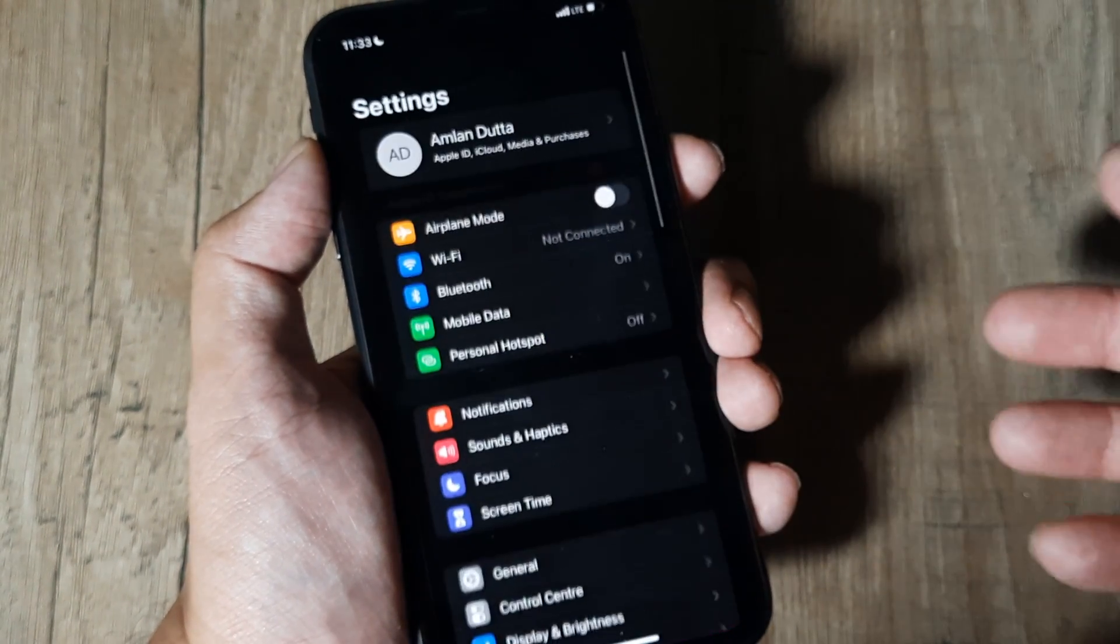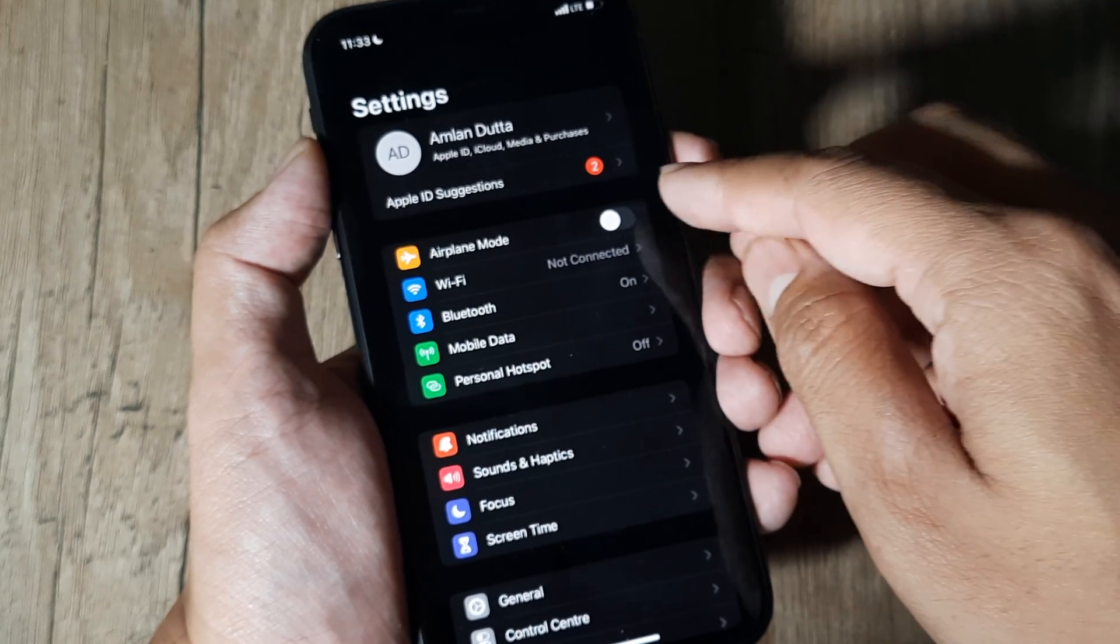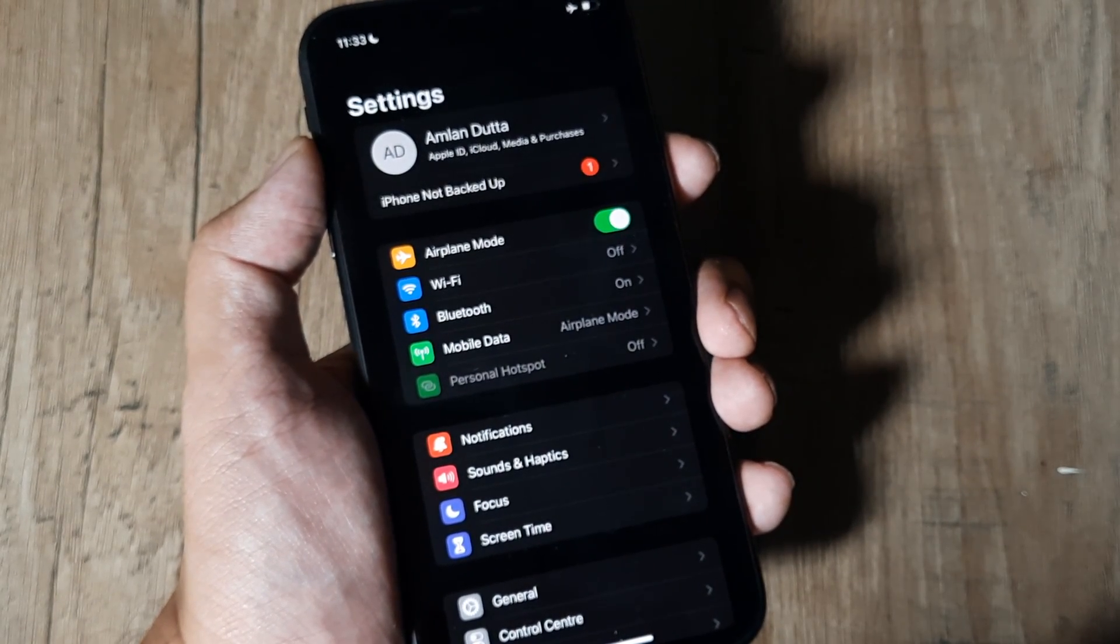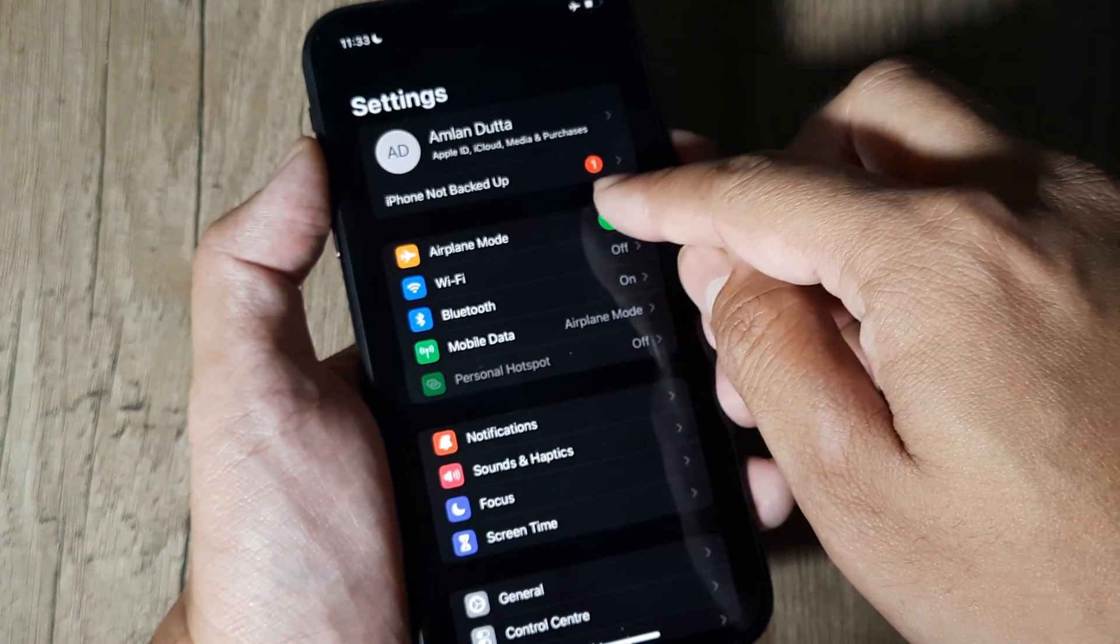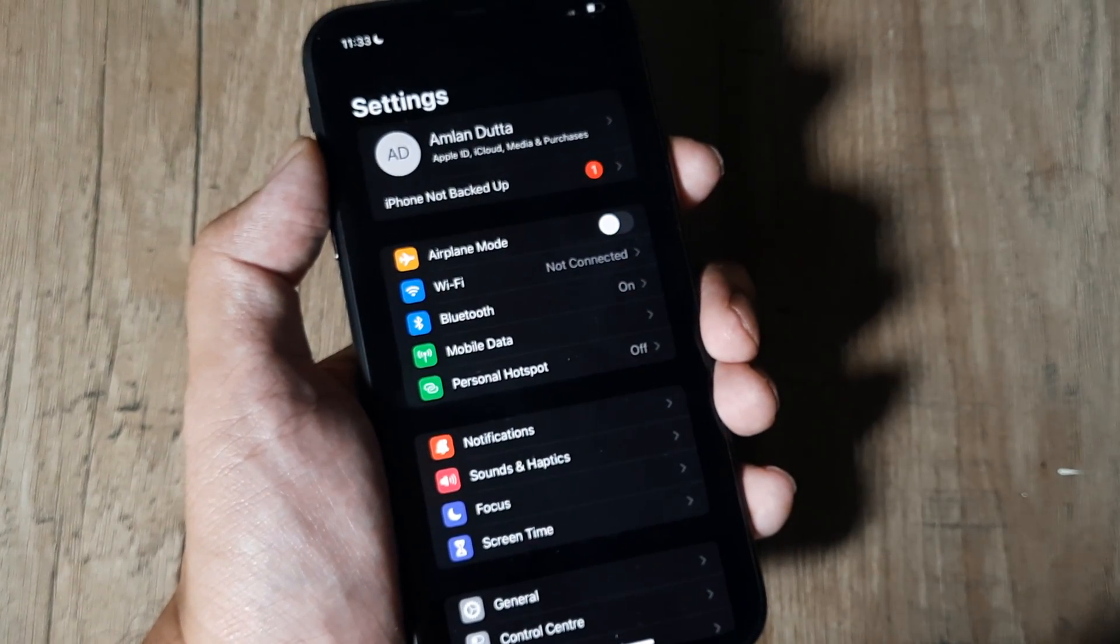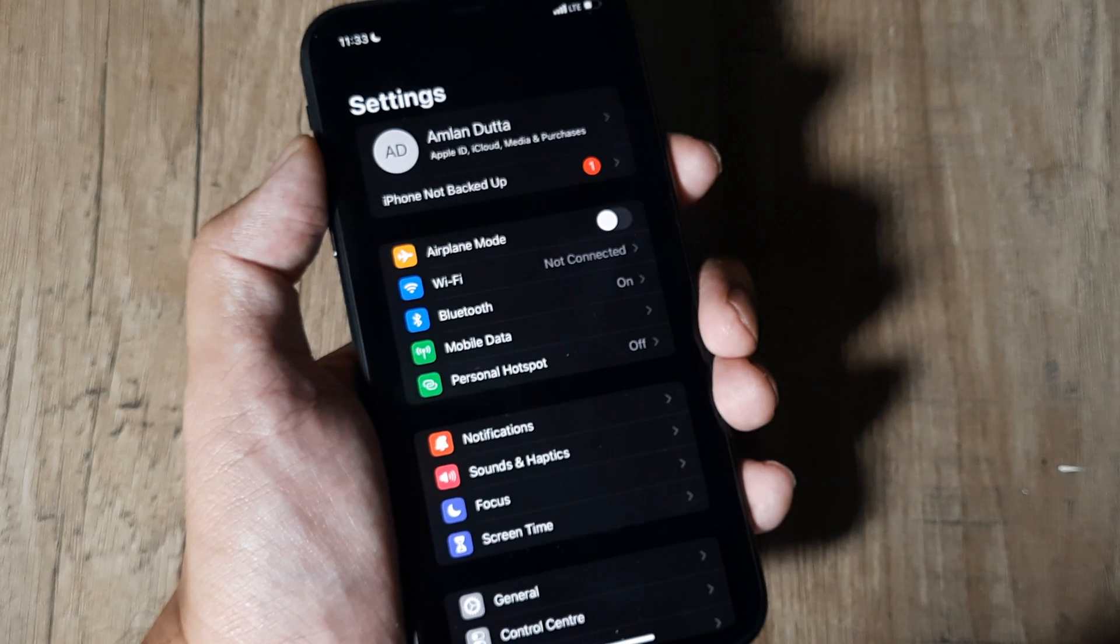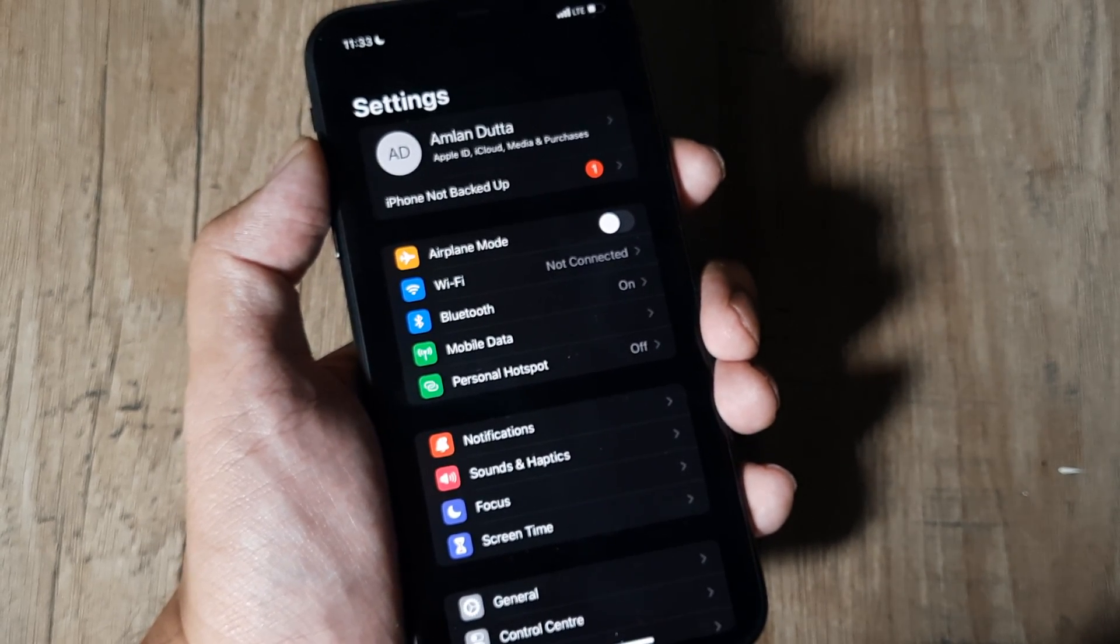Now there are a few other steps you can also do. One is turning the airplane mode on. Once you do that, all cellular connections should go off. Then you turn it back off so that everything is restored, and along with the restoration you should see that your SIM card is also getting detected.